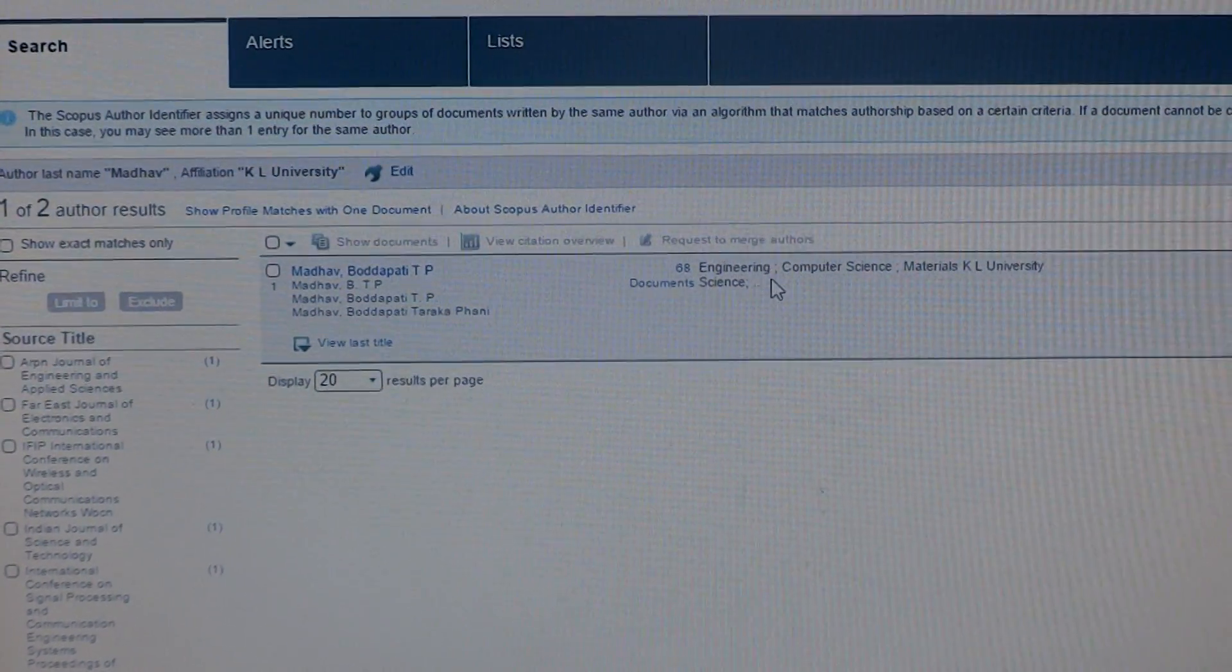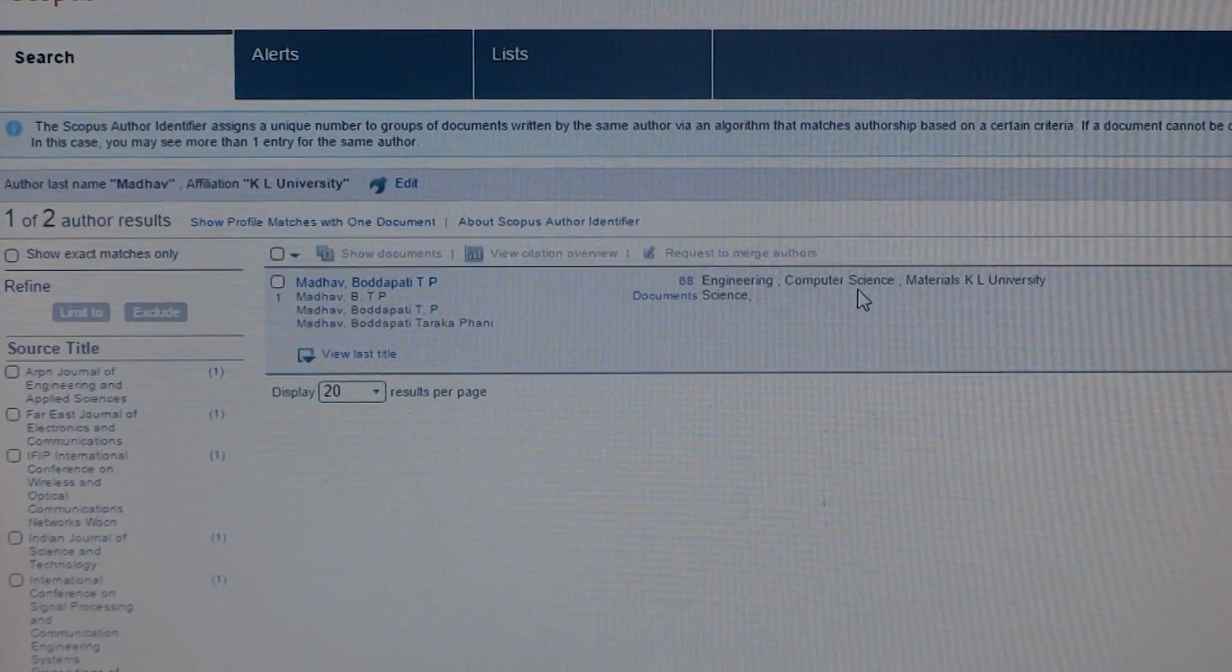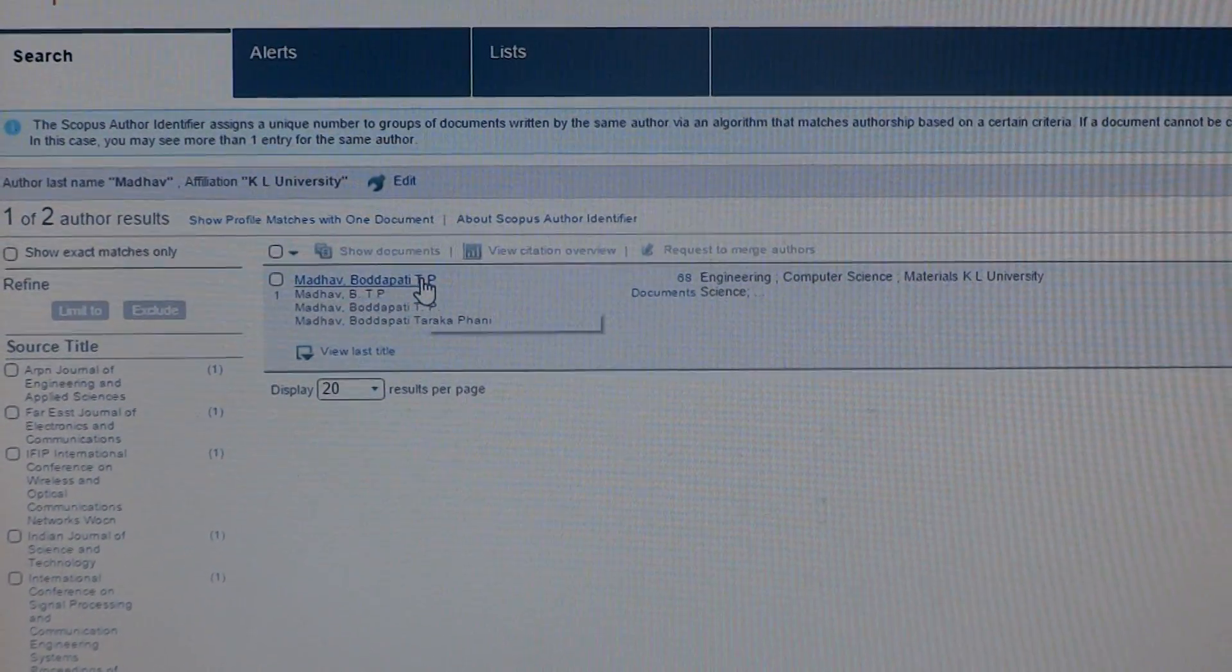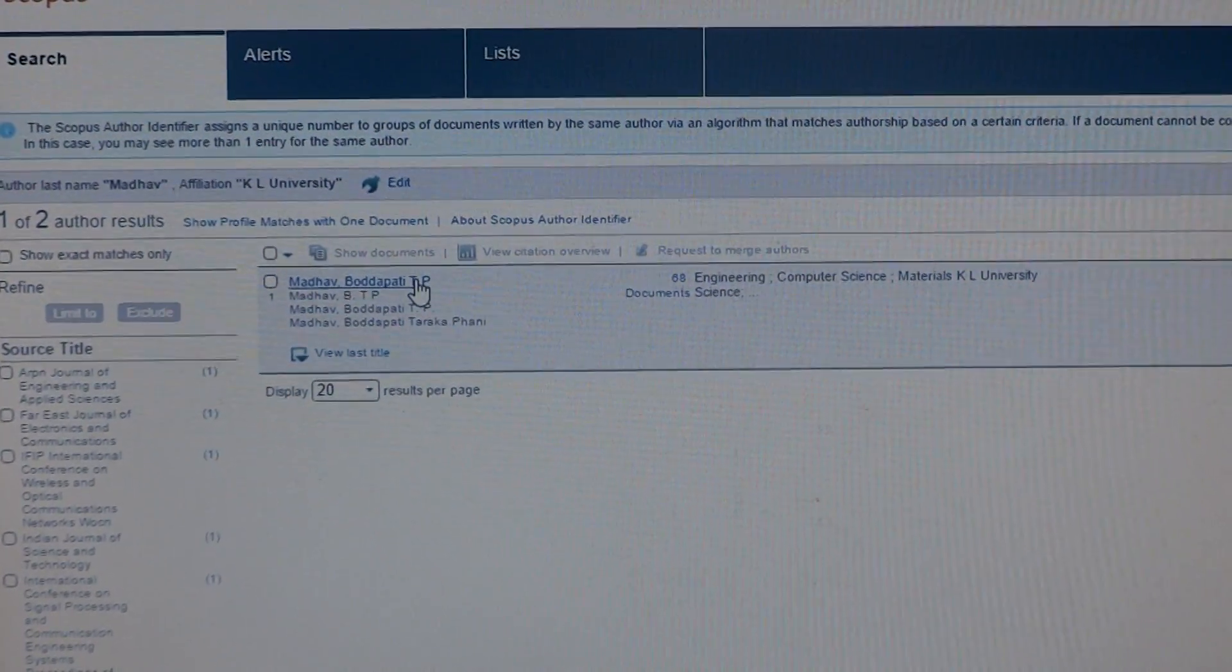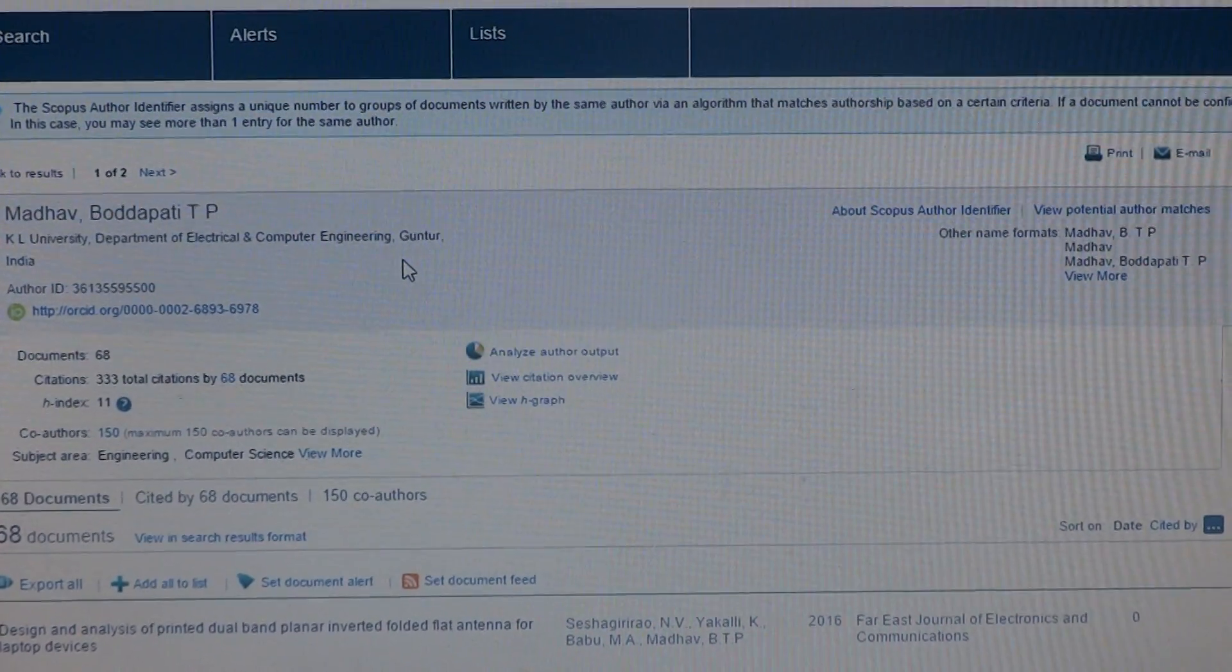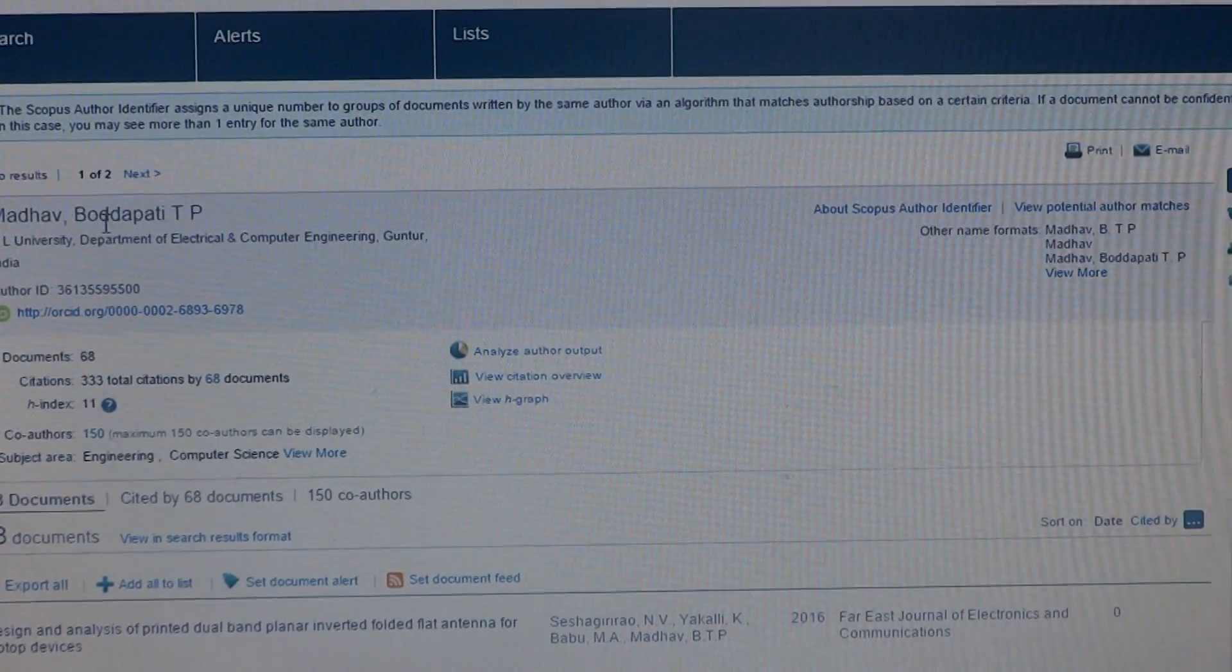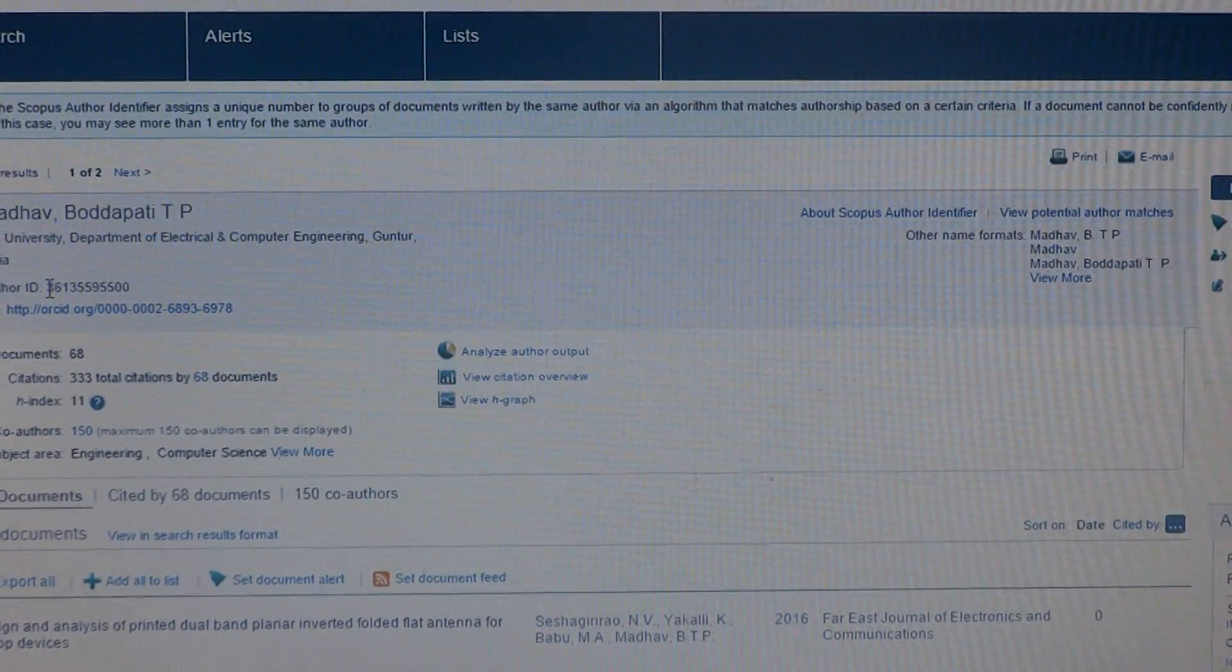And in which field they have those publications. If you want to see more related to the author, just click on the name. Here you can observe author name, affiliation, and Scopus will provide a special ID to that particular author.